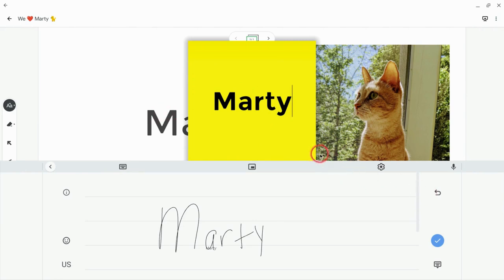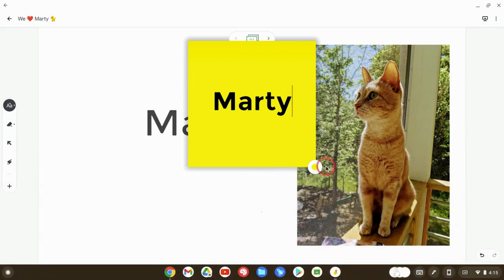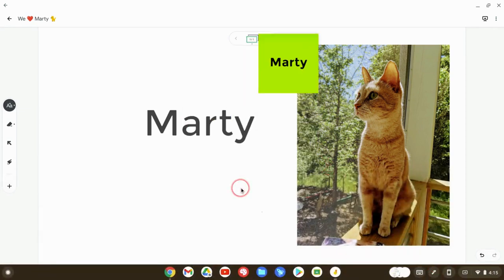Now, if I want to change the color of this sticky note, I have to click to reduce the on-screen keyboard, and now I can change that color. Great. And we got it.